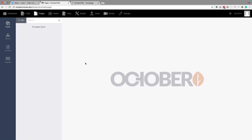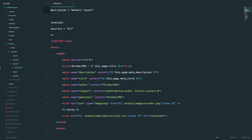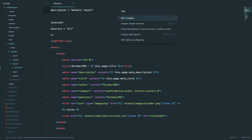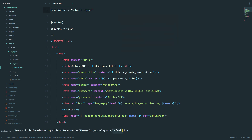The static pages plugin won't work out of the box, because for it to work, you actually need to create a layout for your static pages. So we're going to go to our code editor. I'm already in the layouts folder — that would be themes, the name of your theme (ours is called Olympus), then layouts, default.htm. Here we can duplicate this file and call it static layout.